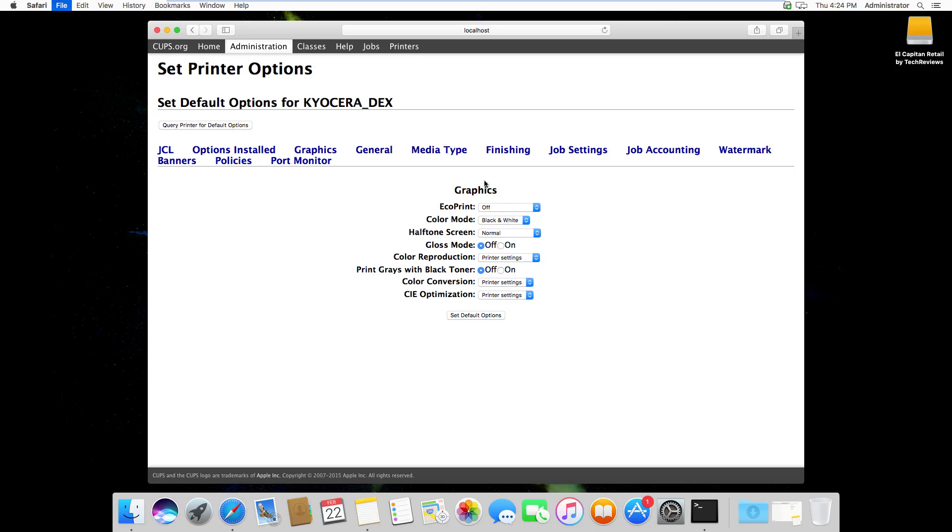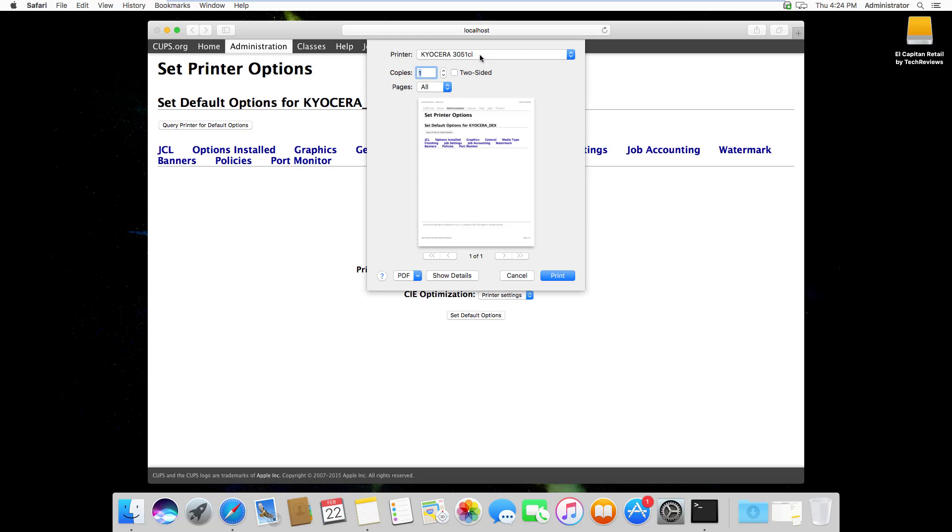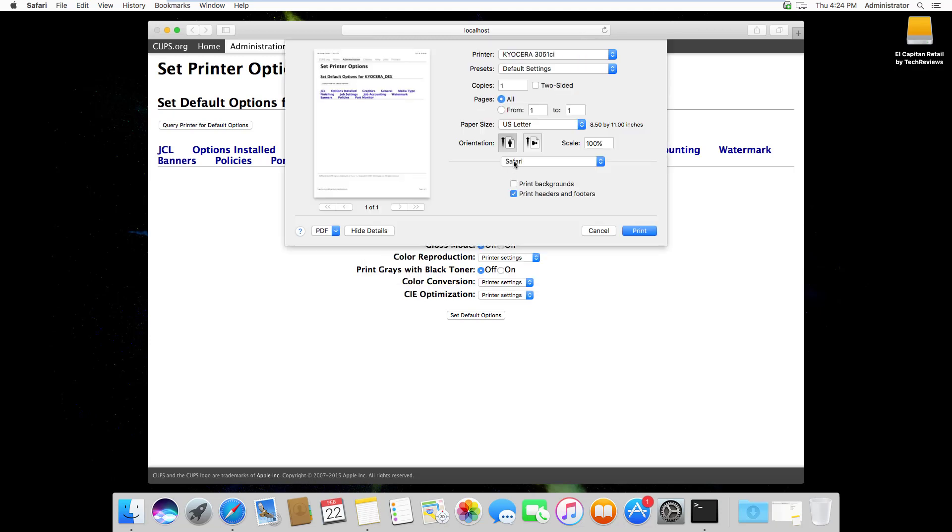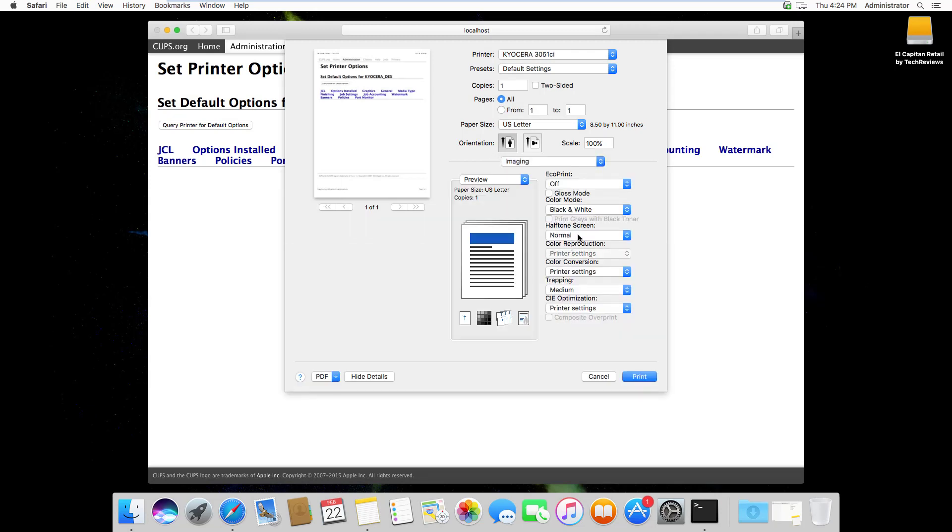So if I try to print this page and choose the Kyocera and look at the details, you can see that it's currently set to black and white.